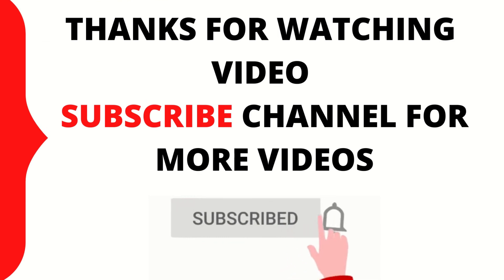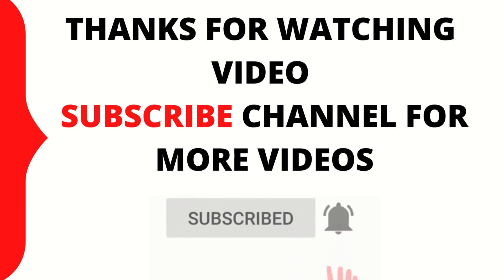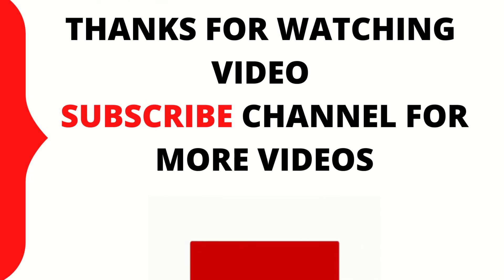If you like this video click like button and subscribe my YouTube channel for latest updates. Thank you.